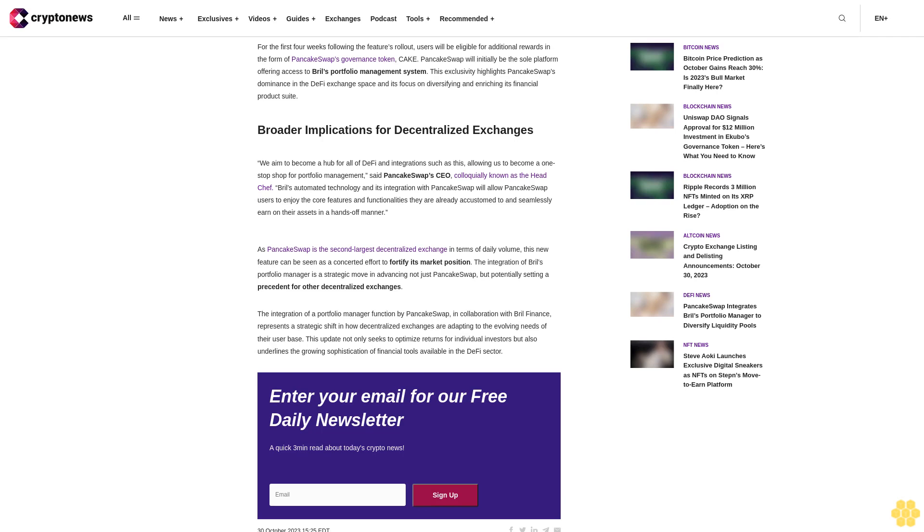On Monday, PancakeSwap announced a collaboration with DeFi protocol Brille Finance, introducing a portfolio manager function. This feature aims to augment the financial strategies of PancakeSwap users by diversifying their investments into various liquidity pools.